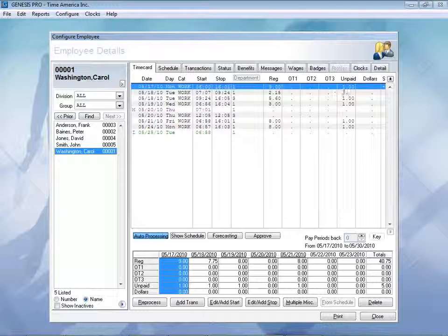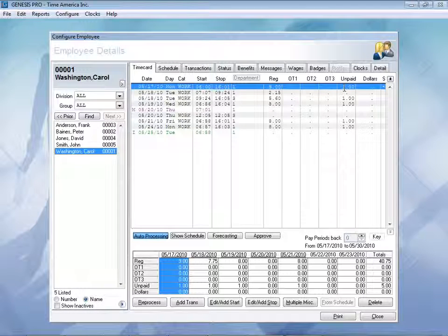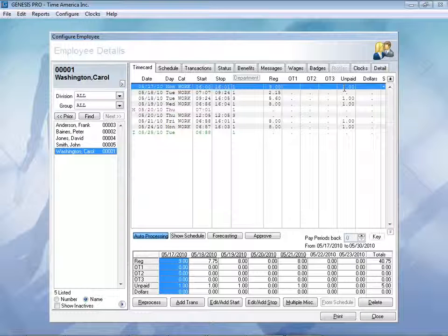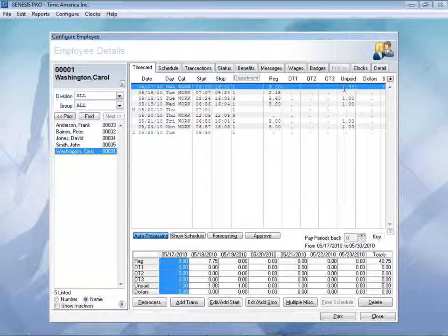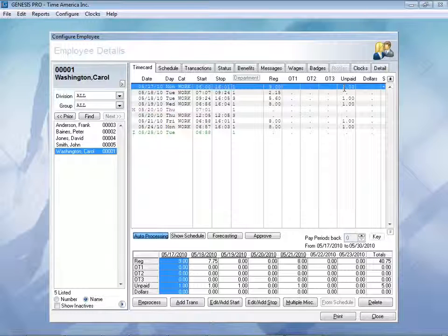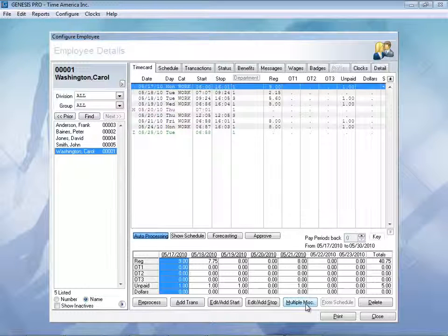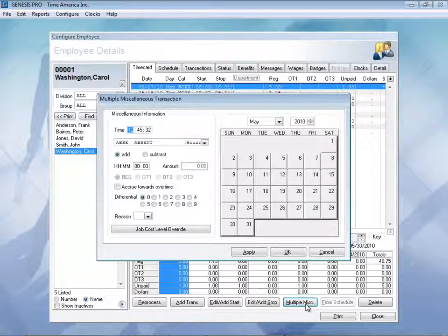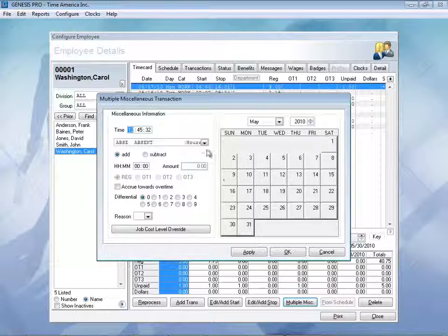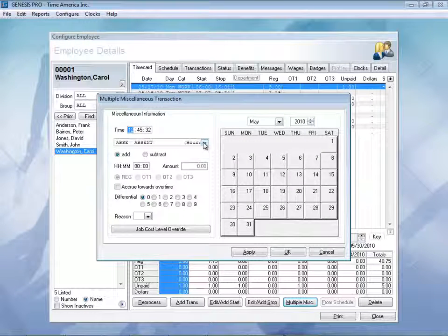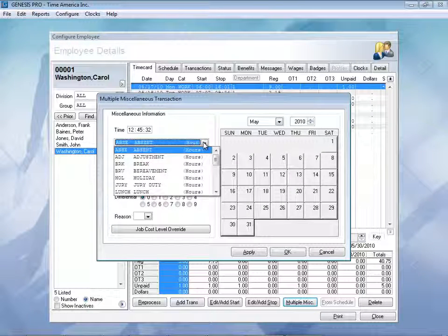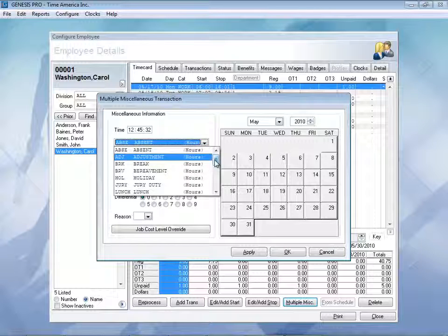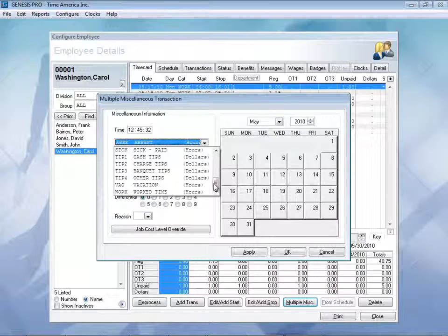And that time will now be added right into their time card with the totals here for the day. I can also see that I have one hour unpaid lunch that is automatically deducted for me. That's a system setting. You can have that if you want to or not. You can pay it or not pay it if you wish. We have a few other key features, so if I come down to multiple miscellaneous and click on that, this will allow you to put in a vacation day if you wanted to. So I can go ahead and click on the drop down box, and you can see here I have a bunch of different payable types.